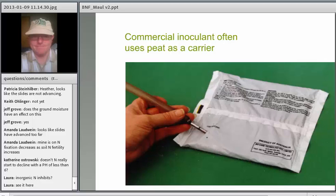Another question: does inorganic nitrogen inhibit? Yes — if you have high inorganic N levels in the soil, you inhibit nodule formation. If the nodules are already formed and you fertilize, the activity of the nodule will be shut off by the plant.